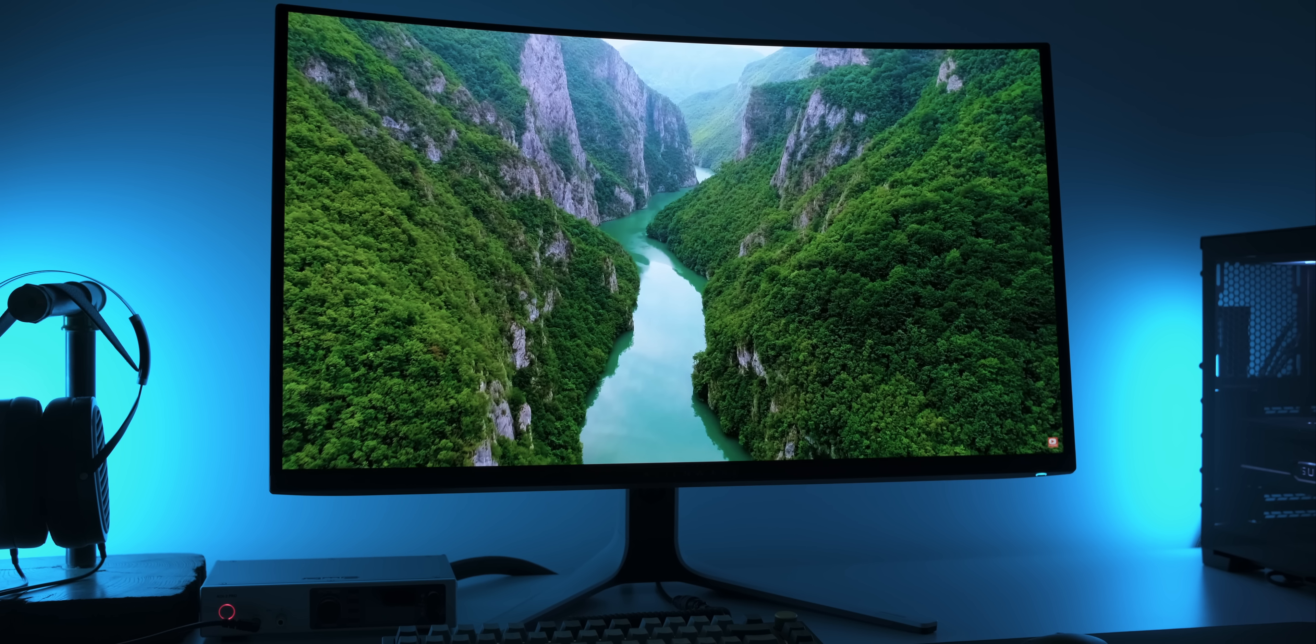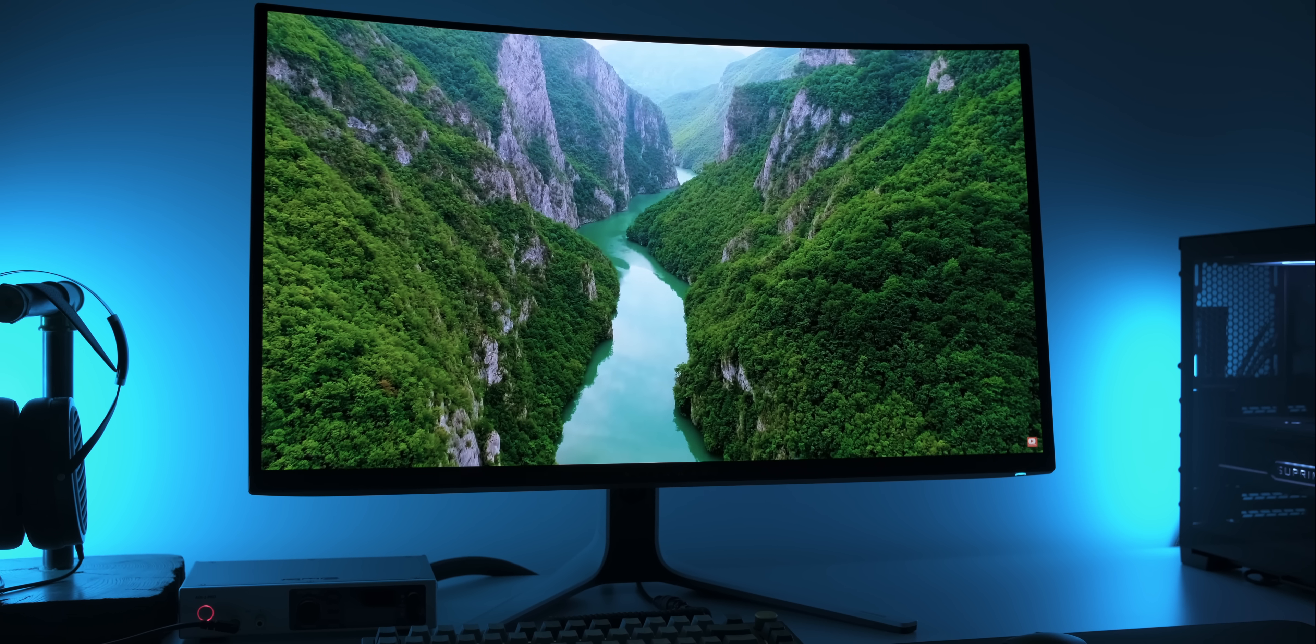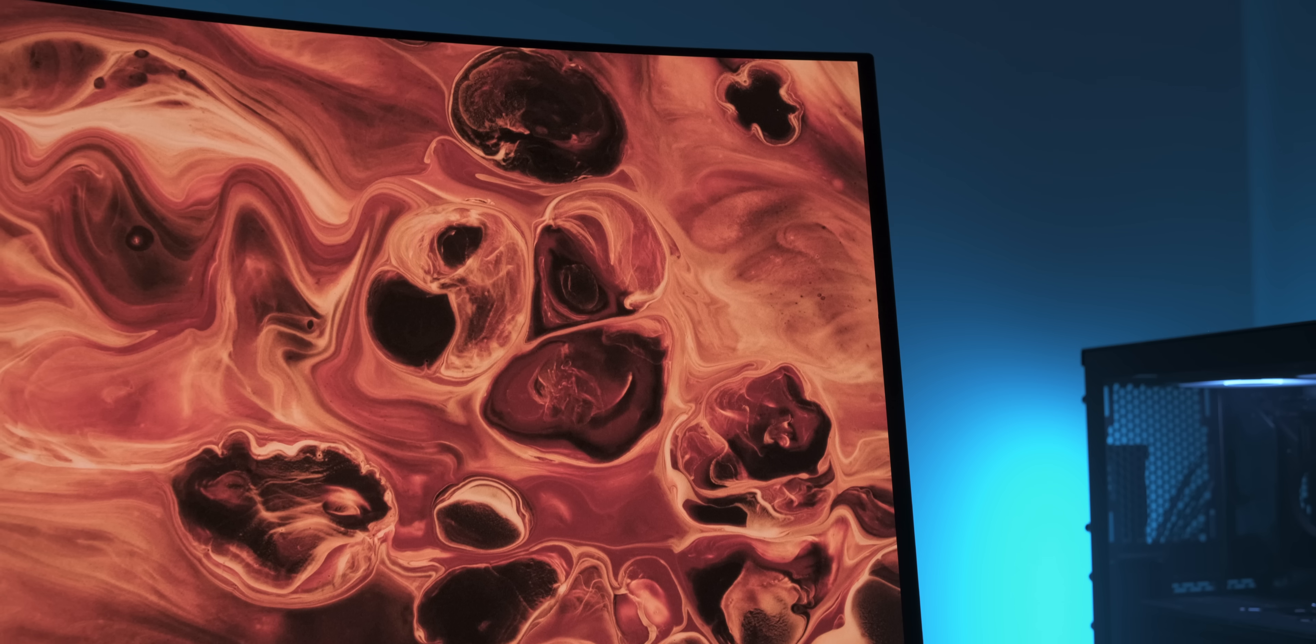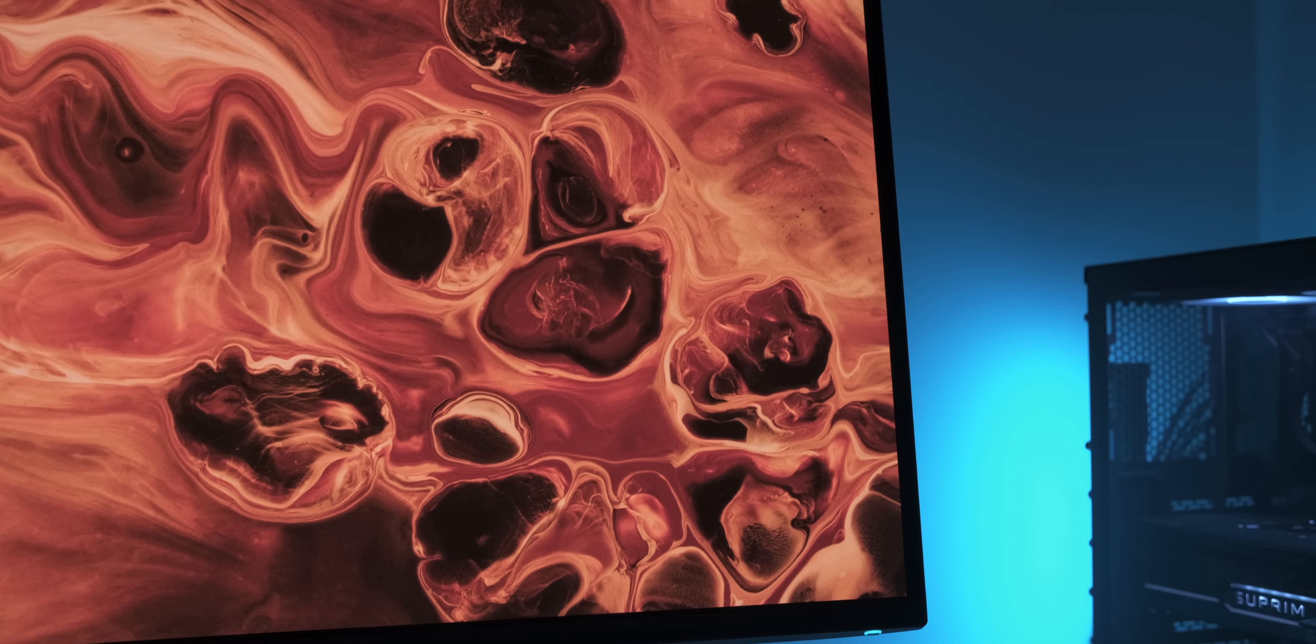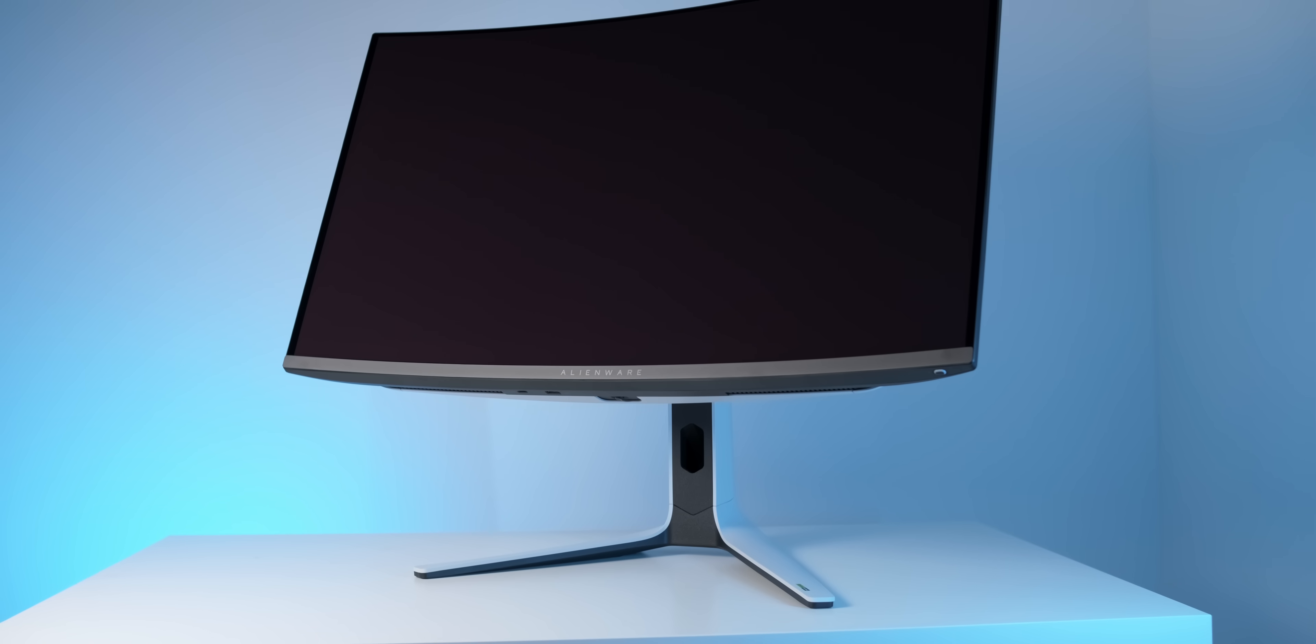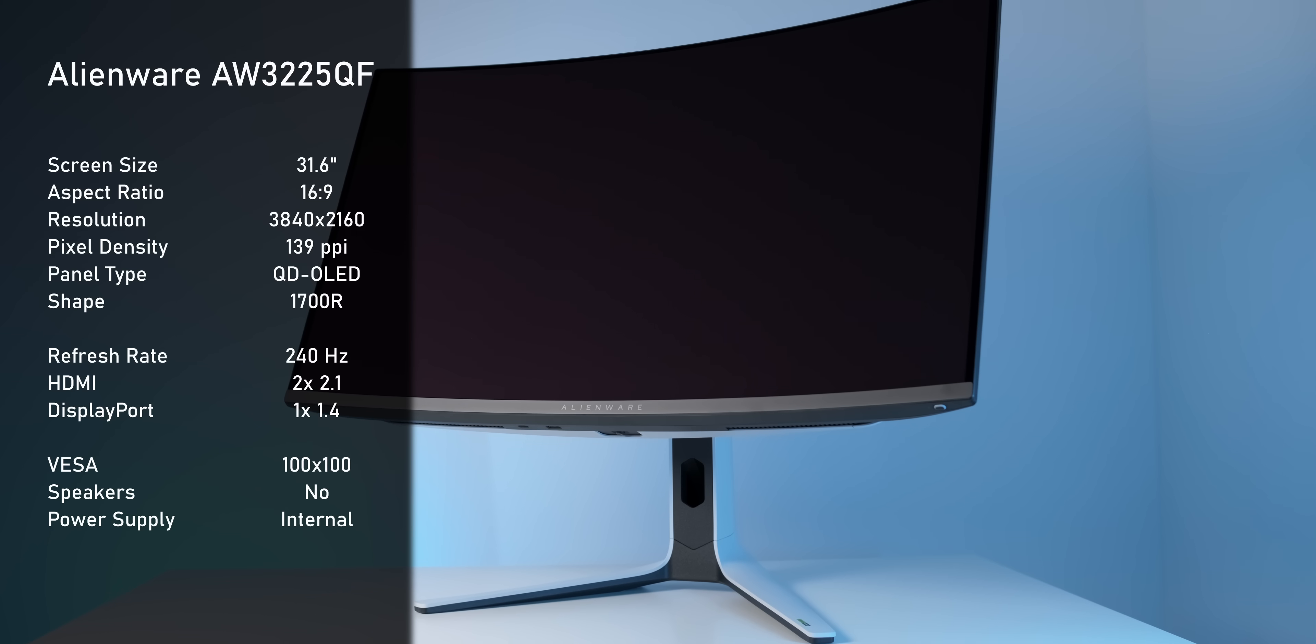What would be your dream specs for a monitor? Sure, some people are gonna say 1000Hz, 8K, whatever. But realistically, I think 4K at 240Hz on a 32-inch OLED panel is pretty much dream spec territory. So yeah, this right here could be the end-game monitor for a lot of people.